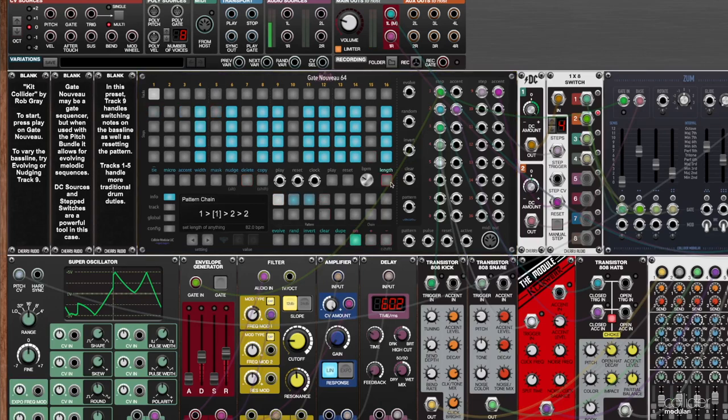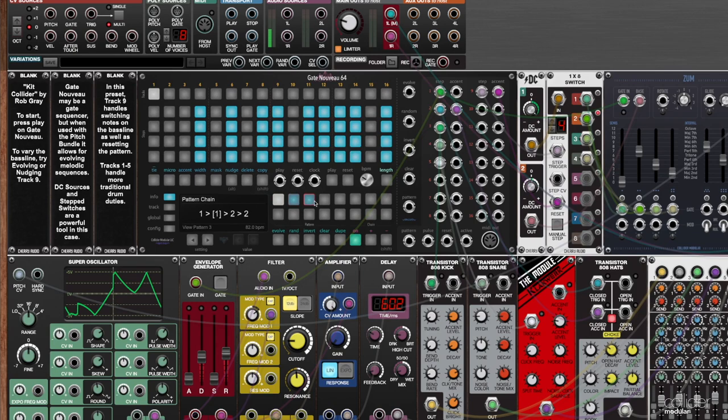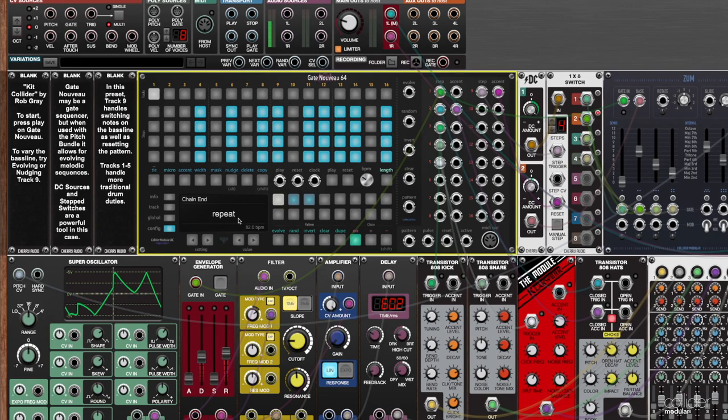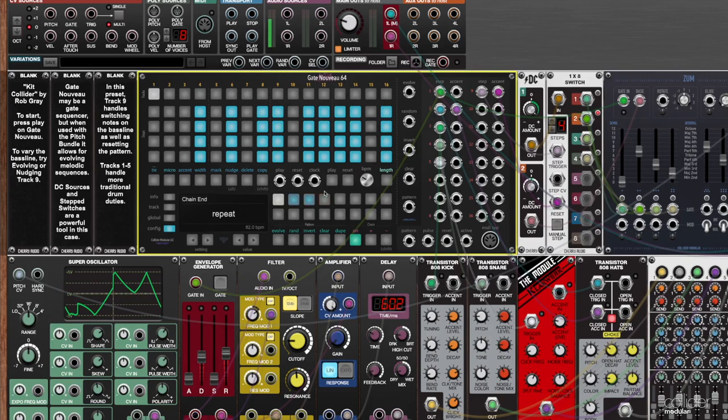Something I haven't mentioned up to this point is you notice it's been looping. So we have this pattern here that was one, two, two, three. And as soon as it gets to three, then it goes back around to one. Now that behavior is actually configurable. So we go down here to config. We can go over to this setting here called chain end. You can see there's a few values here. So we've been listening to repeat, which is as soon as it gets to the last one, it goes back to the start and it plays the entire chain all over again.